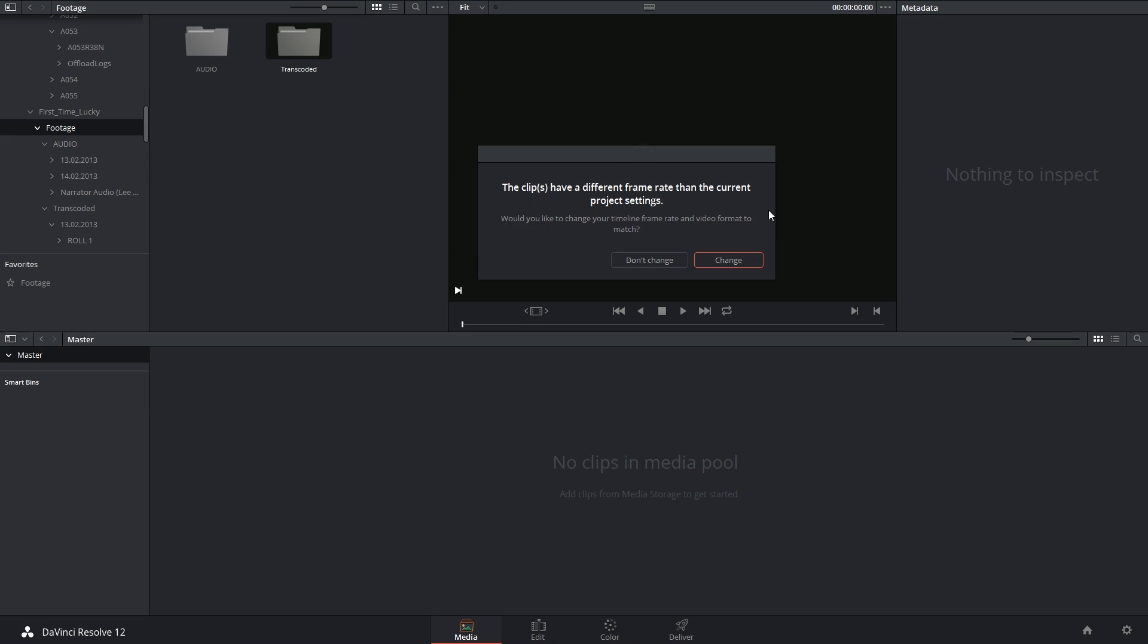The clips have a different frame rate from the current project settings, which is true because the clips are 24 and the project is 30. The frame rate is something you cannot change after you've created a project. So I now have this decision to make.